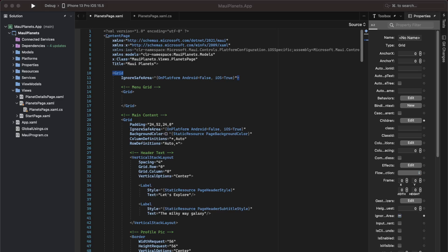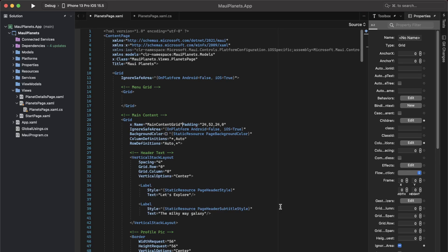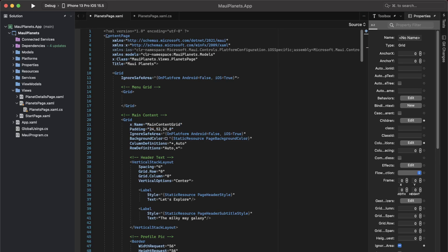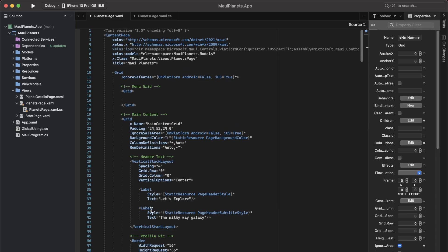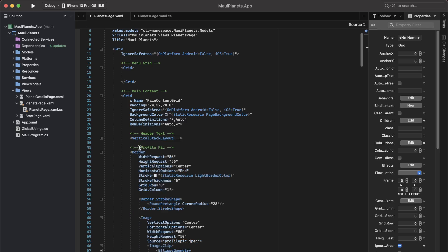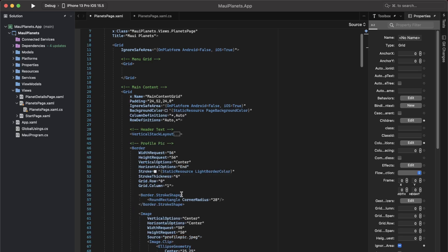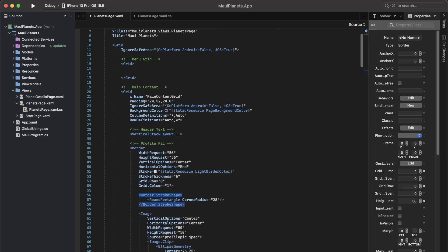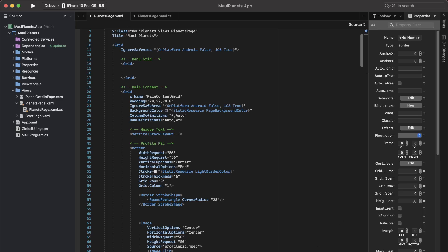For our main content, I'm just going to give it a name. I'm going to call it main content grid. And then for my profile picture, I am going to add an event handler or a tap gesture recognizer.